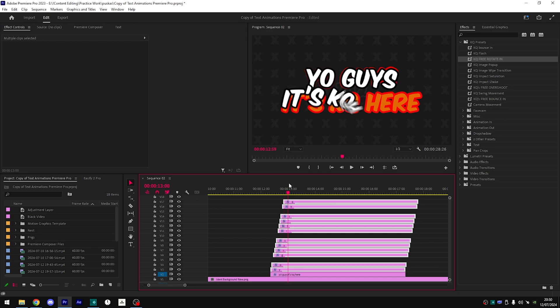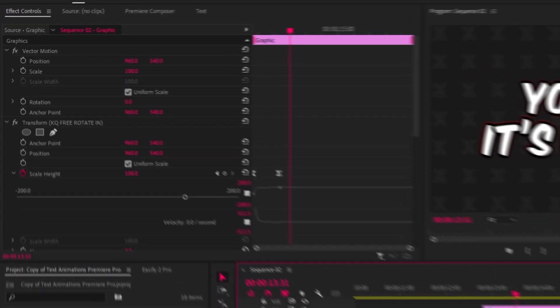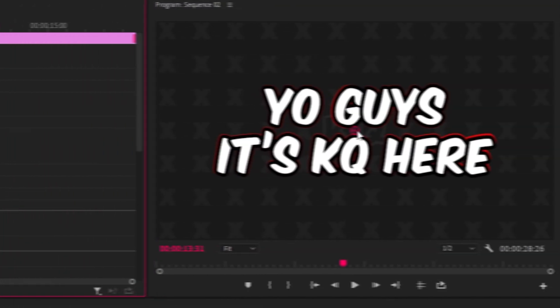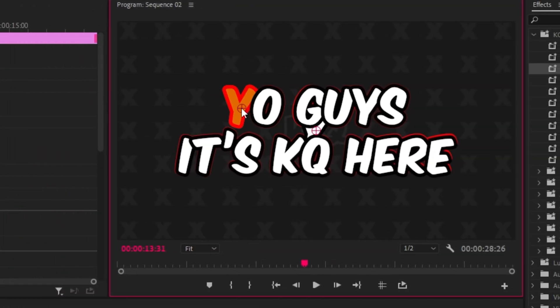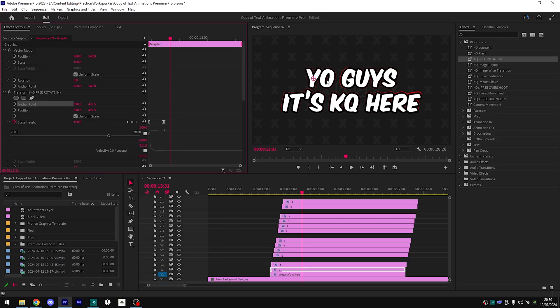Quick disclaimer: when applying the rotate in preset, as you can see all comes in from the center. How to fix this is you want to go layer by layer, you want to click on anchor point here and you want to move this into the center of your text. Then you want to copy the anchor point, paste it onto position for both the x and y axis, and you want to do that for every single one of these letters.